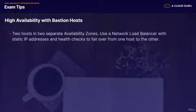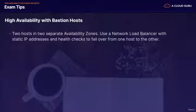Going into your exam, just remember the two different scenarios for high availability with Bastion hosts. You've got two hosts in two separate availability zones — use a network load balancer with static IP addresses and health checks to fail over from one host to another.